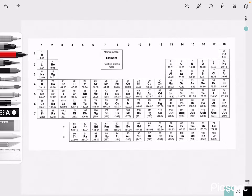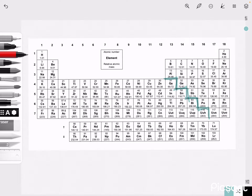Here we have the periodic table which is given to us in the data booklet, which means this is something that you will have access to in the exam room. The first thing we need to know is how to identify the positions of metals, metalloids, and non-metals. The first important line to draw points out the transition metals — elements which show properties of both metal and non-metal.